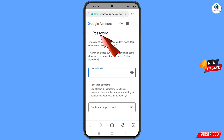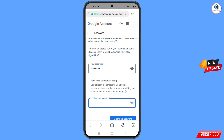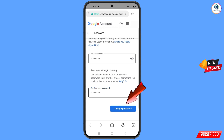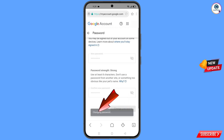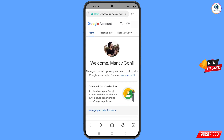You will land on the password change dashboard. Set a strong new password, confirm it, scroll down, and tap 'Change Password'. Your password will be changed and you will be redirected to your profile. Quickly go to Security and update your mobile number and recovery email so that a hacker cannot recover your account again.